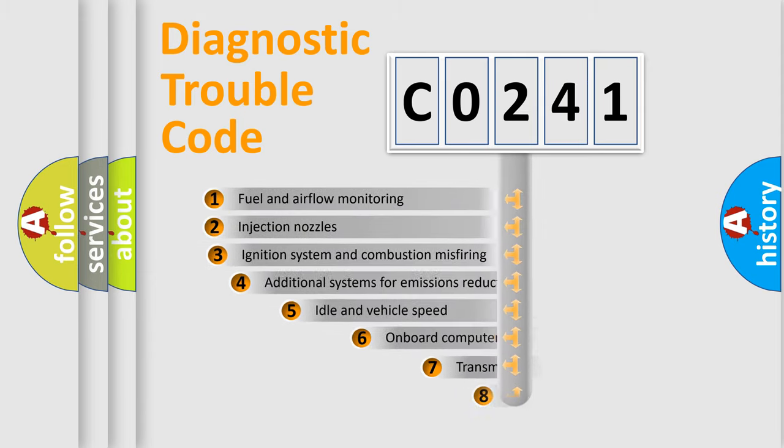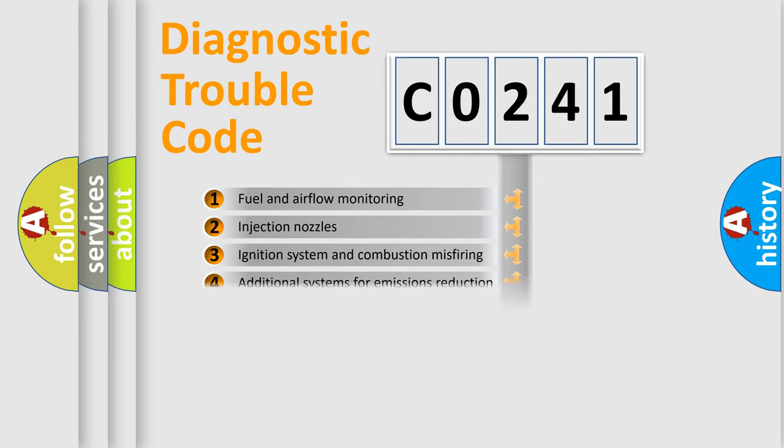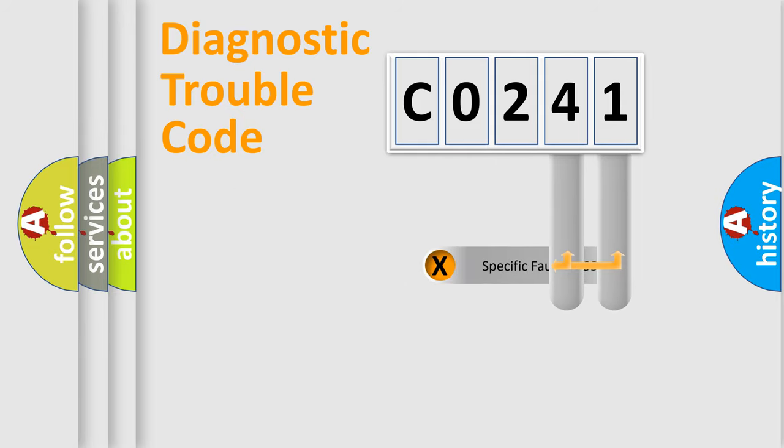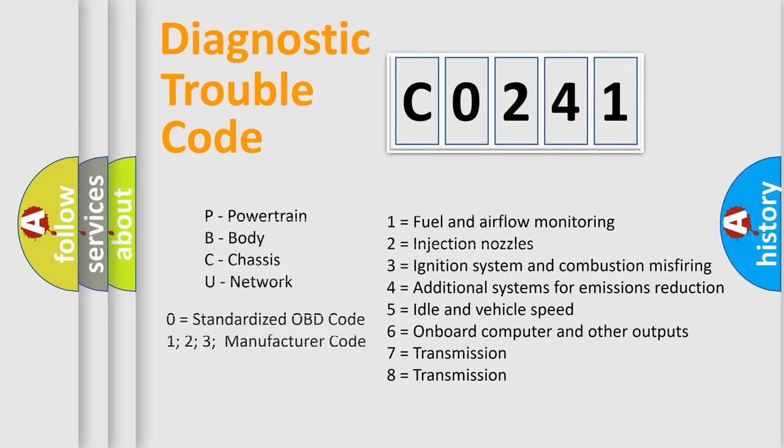The third character specifies a subset of errors. The distribution shown is valid only for the standardized DTC code. Only the last two characters define the specific fault of the group. Let's not forget that such a division is valid only if the other character code is expressed by the number zero.